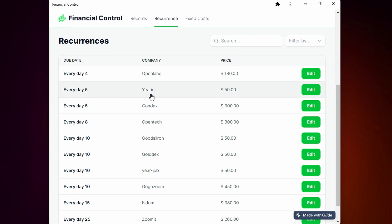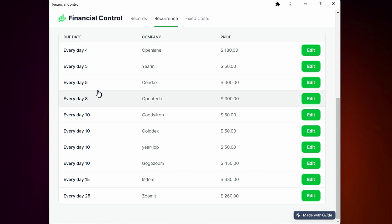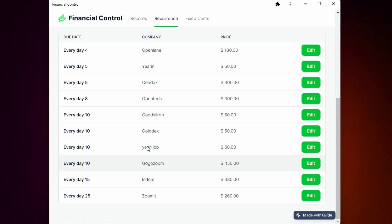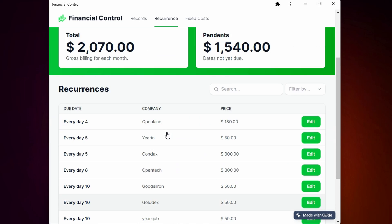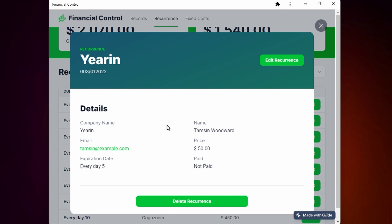You can see which recurrence is made by each day. For example, this one for every day 4, every day 5, 8, and so on. If you click we can see all the details of the recurrence.